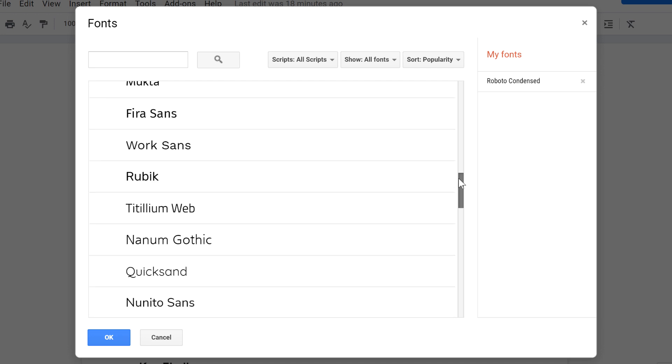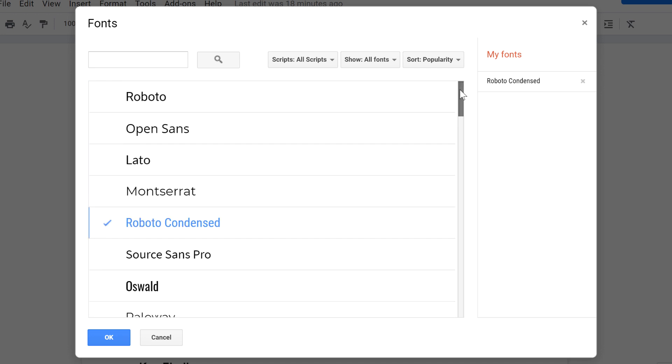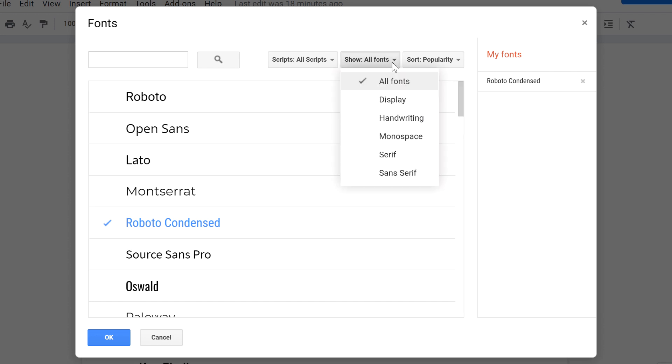One way to narrow down the selection is to use the filtering and sorting options at the top. I'm going to filter to only show display fonts.